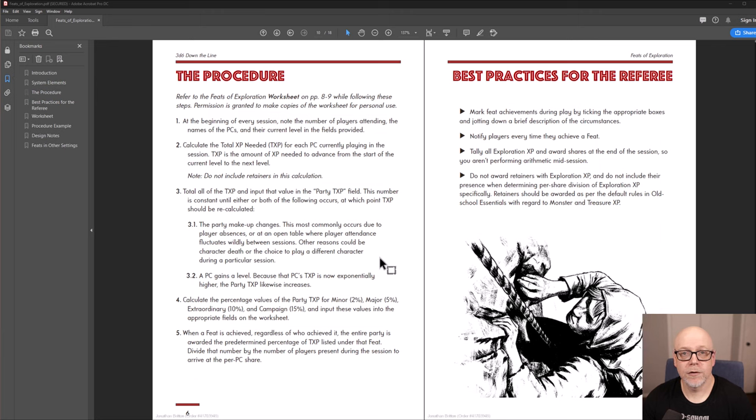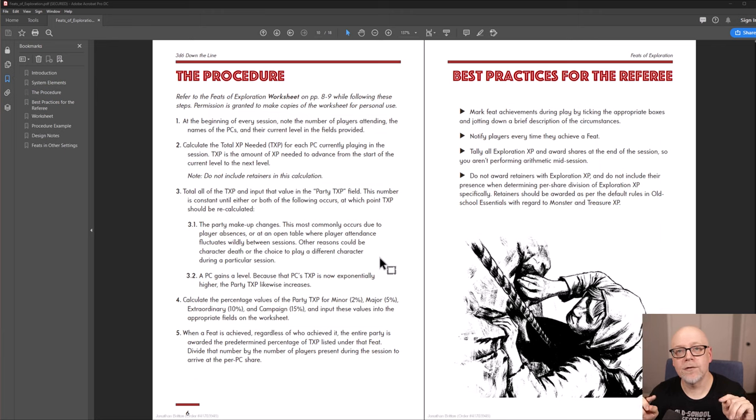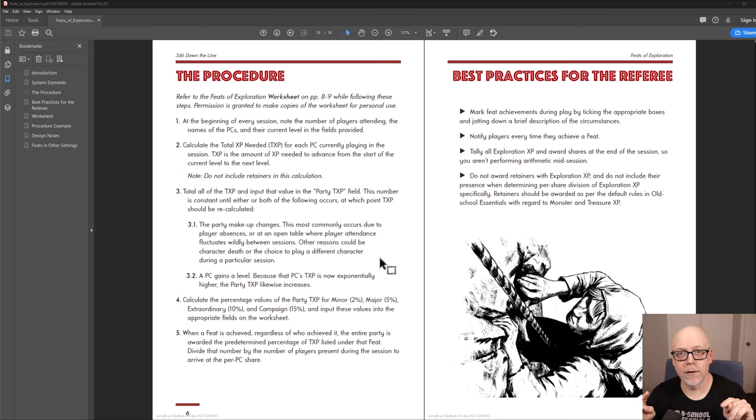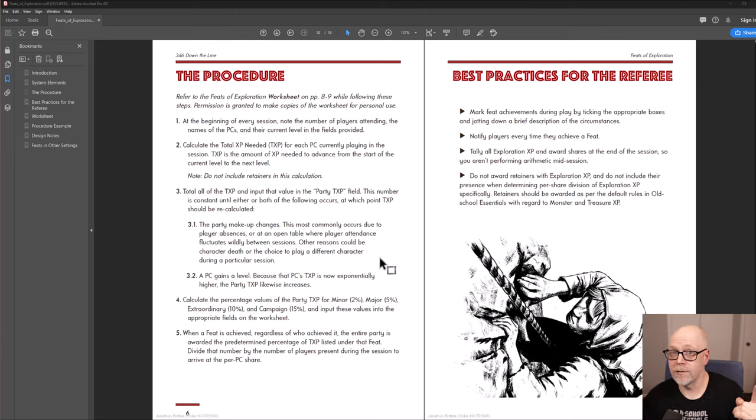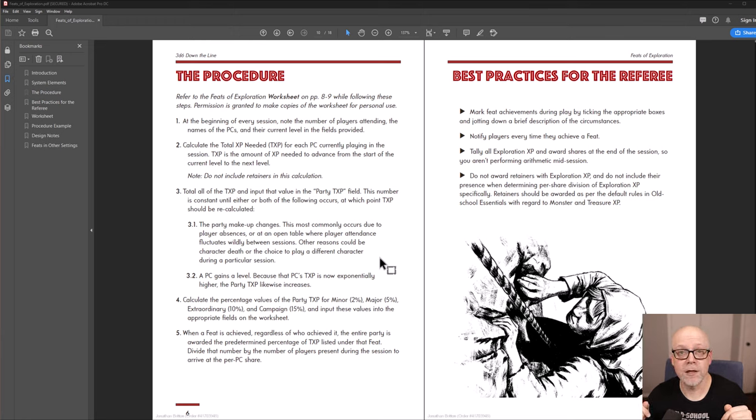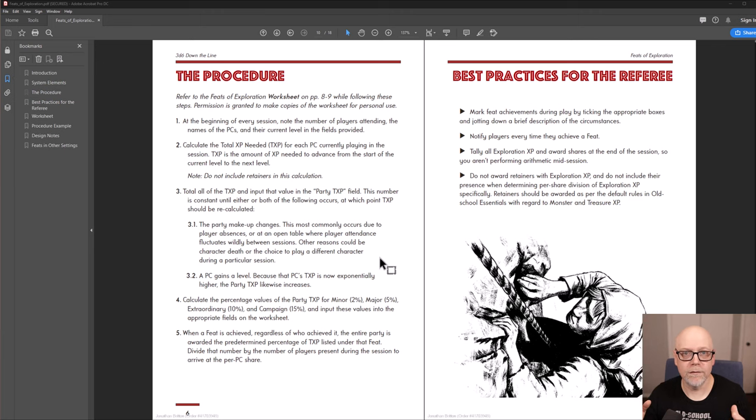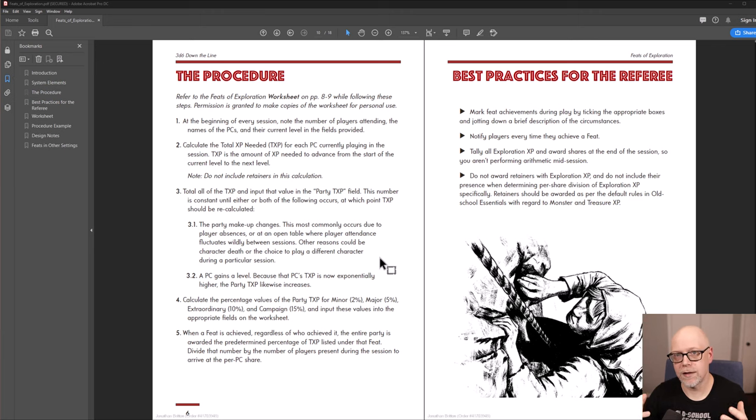First thing you're going to do is just note the number of players that are actually playing in a given session. It doesn't matter what their current XP total is. What you're looking for is the span of XP between the previous level and the level that they're attempting to attain. And you're going to note that number for every single player character.